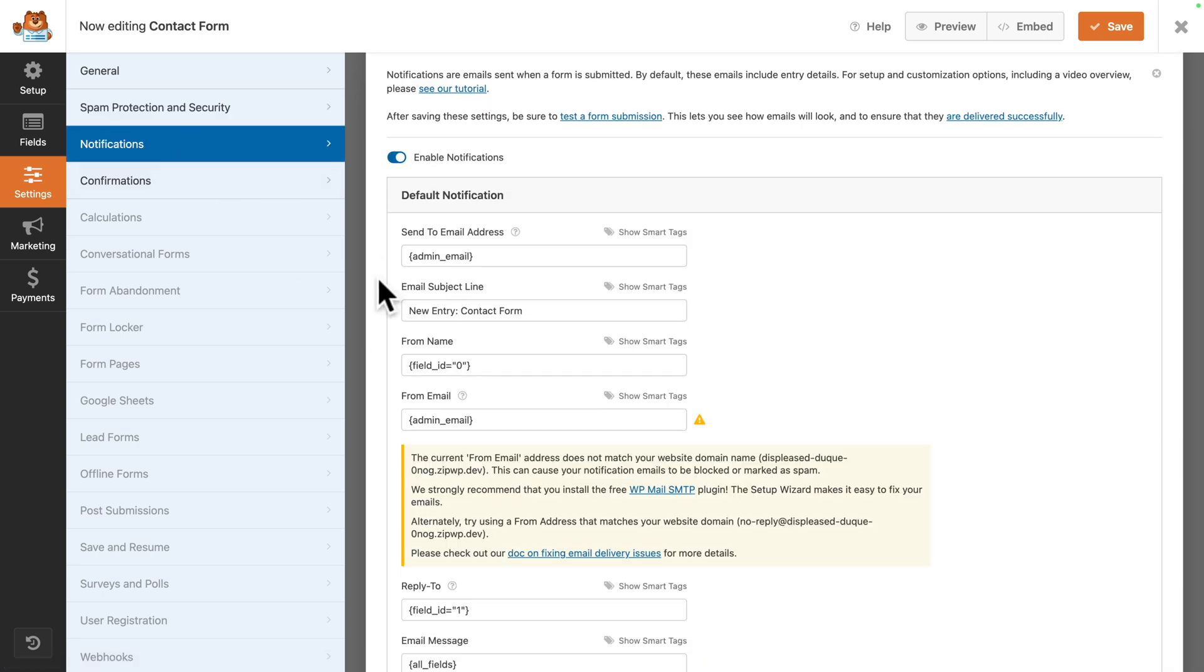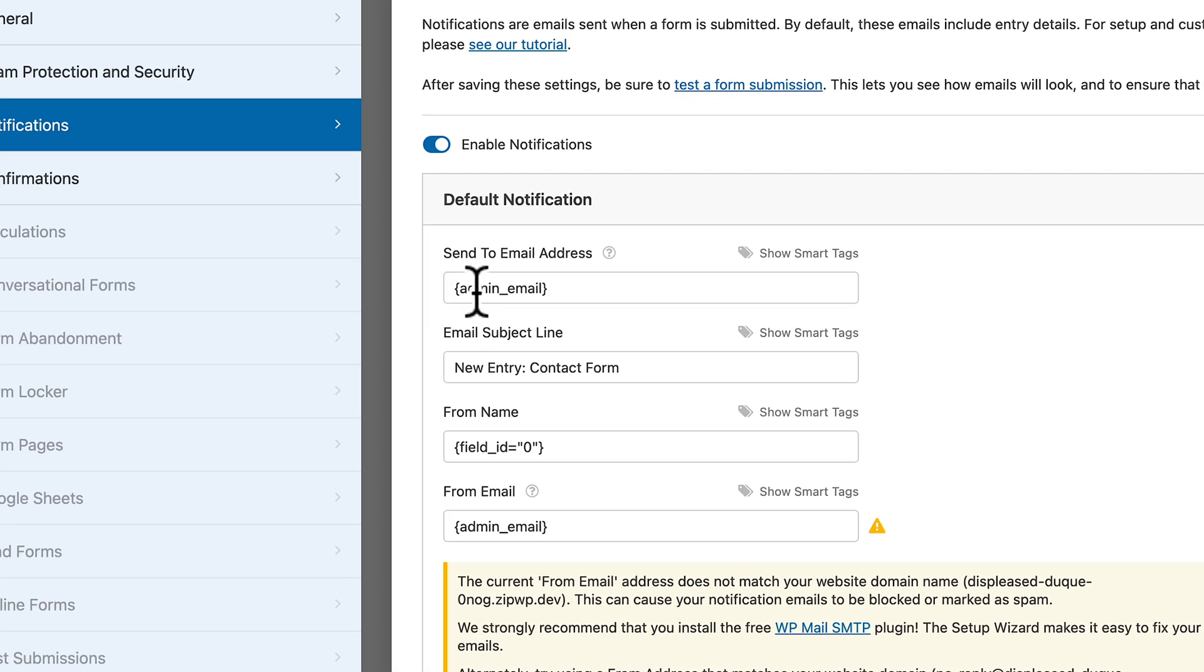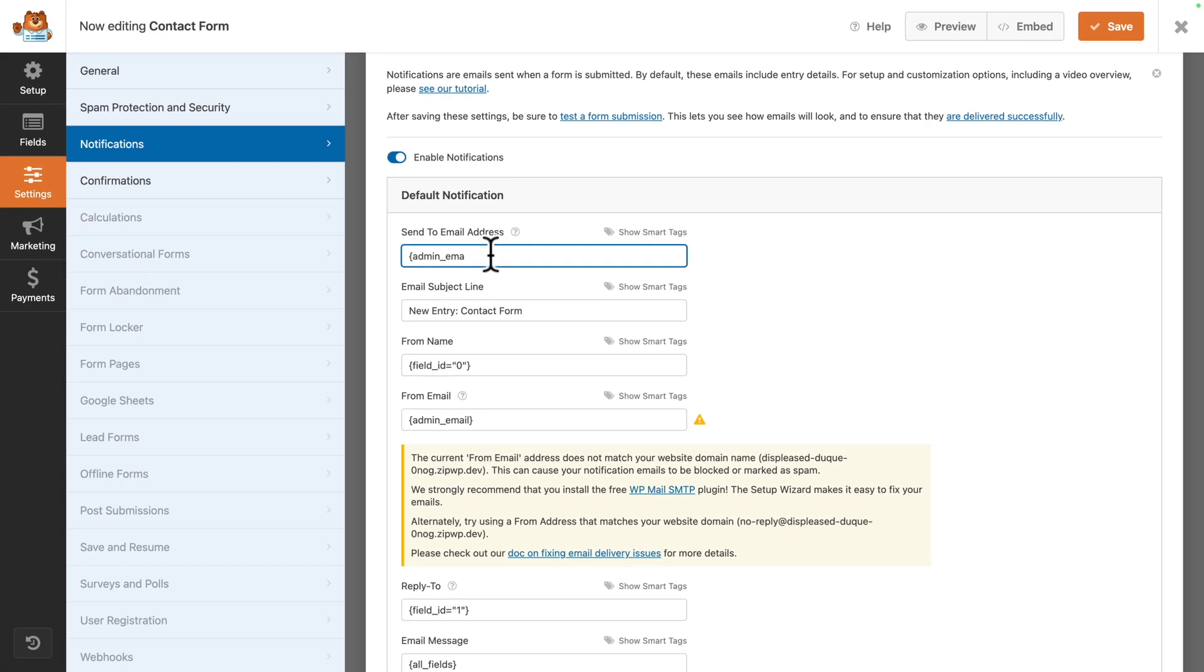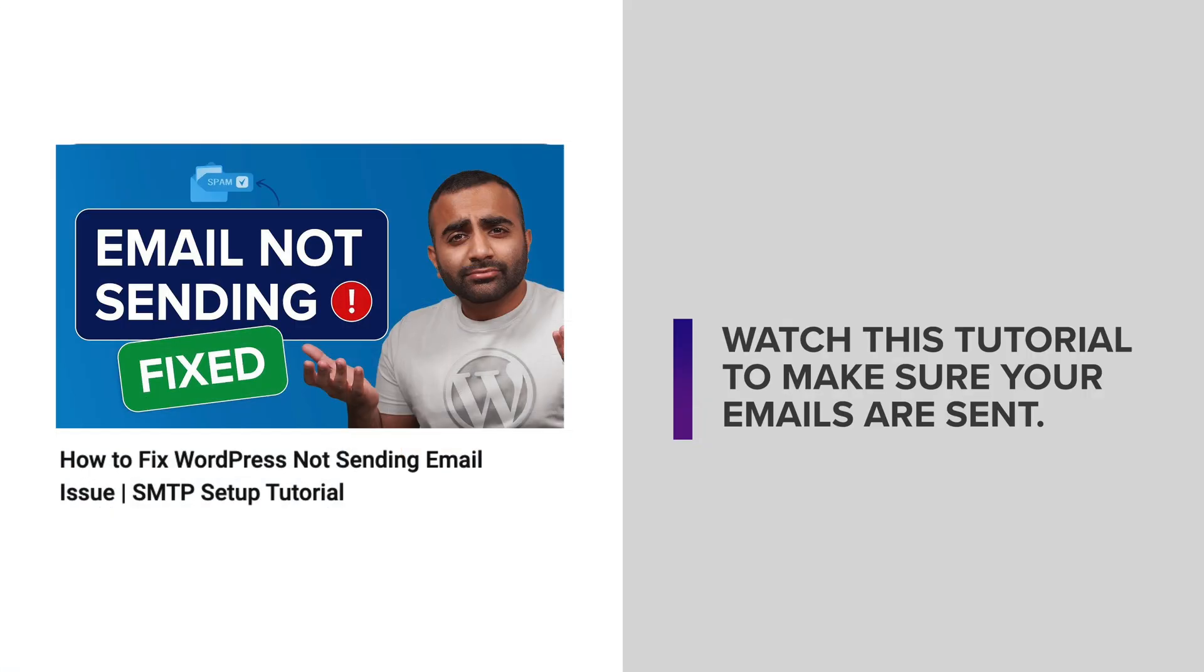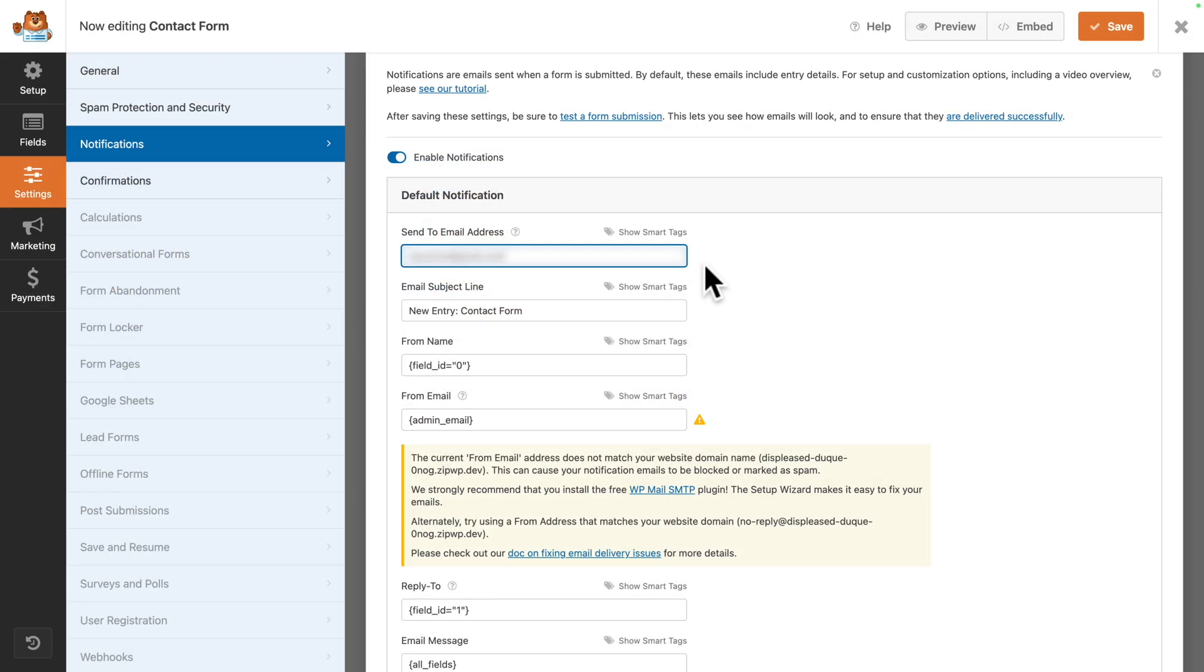Next, we have Notifications. By default, when someone sends a form, an email is sent to the WordPress administrator email. But you can remove this and just type any email address that you want. For example, I'm going to type my email address. Then click on Save.